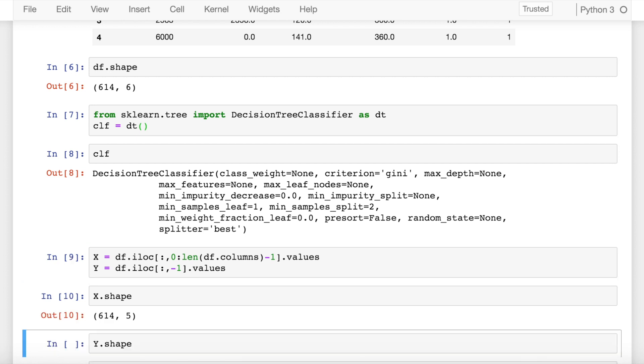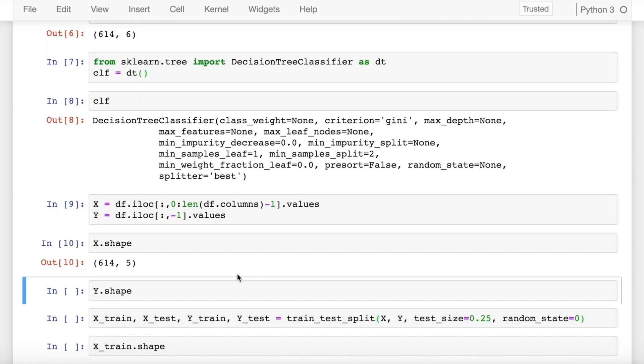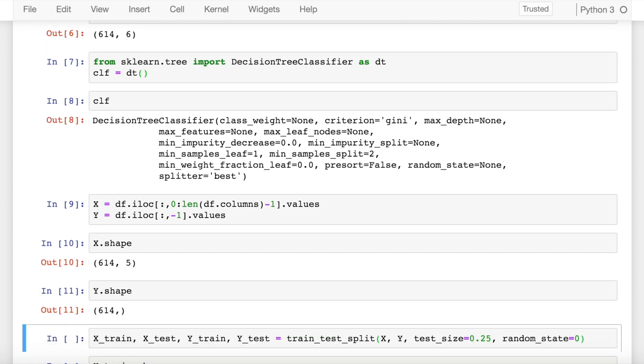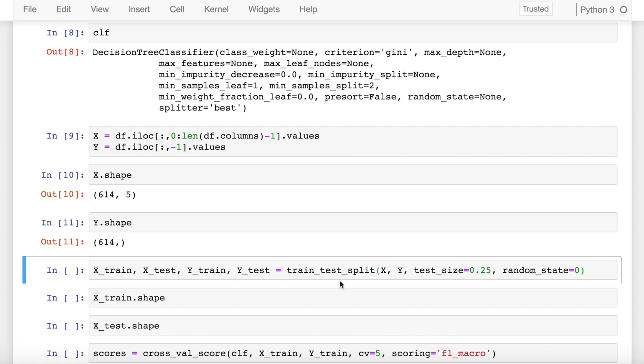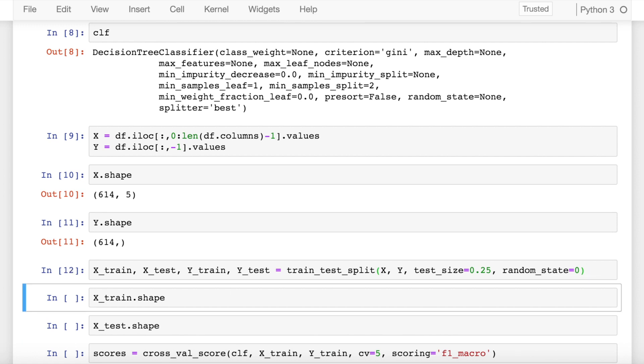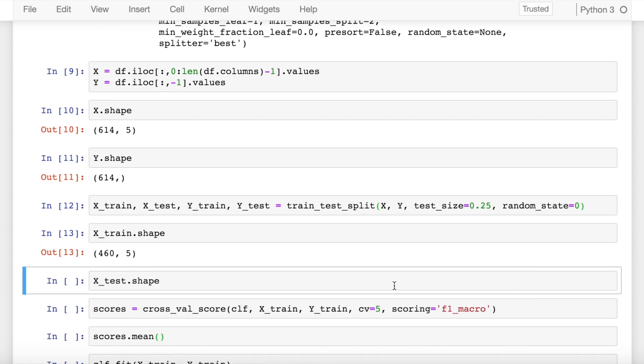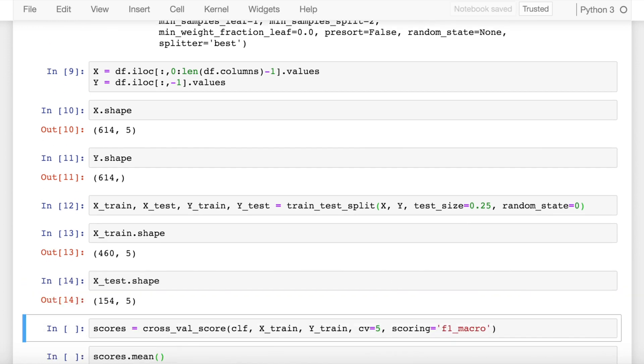Now I separate x and y values from my data frame, so you end up with 5 columns in x and 1 column in y. Once you've done that, now I split my data into train and test where my training gets 75% of the samples and testing gets 25% of the samples. So my shape of x_train is 460 rows and 5 columns. The shape of x_test is 154 rows and 5 columns.